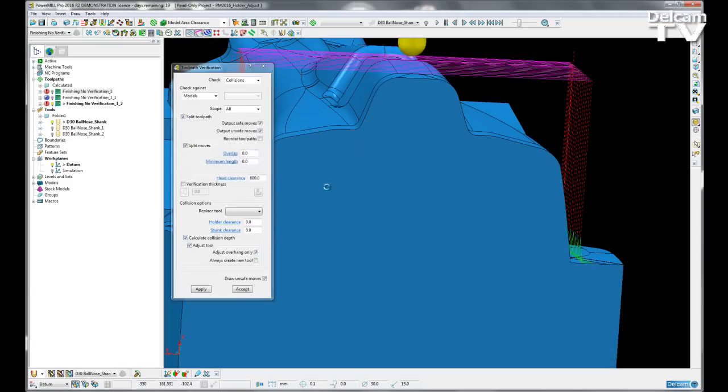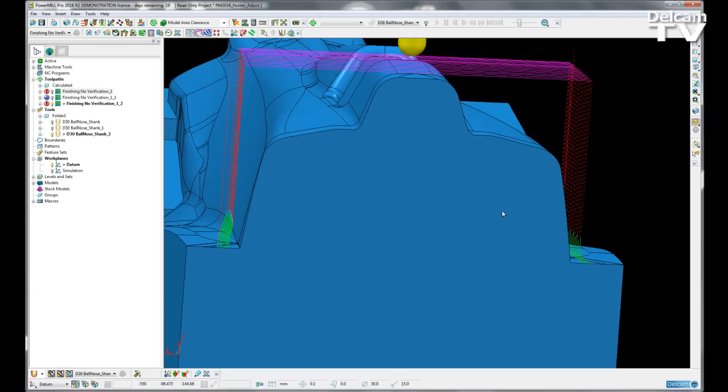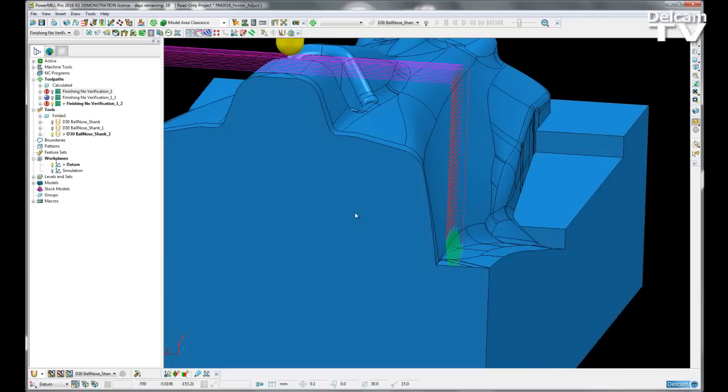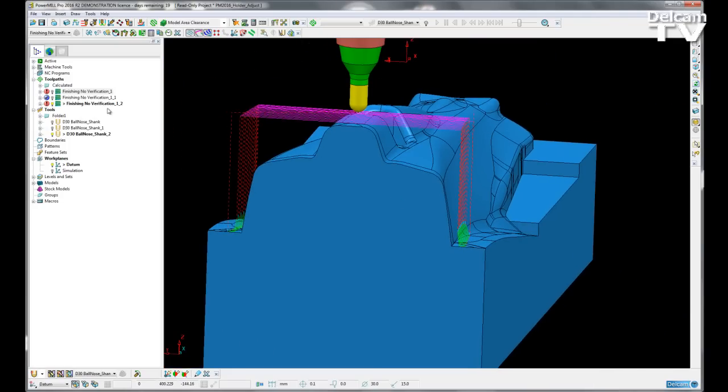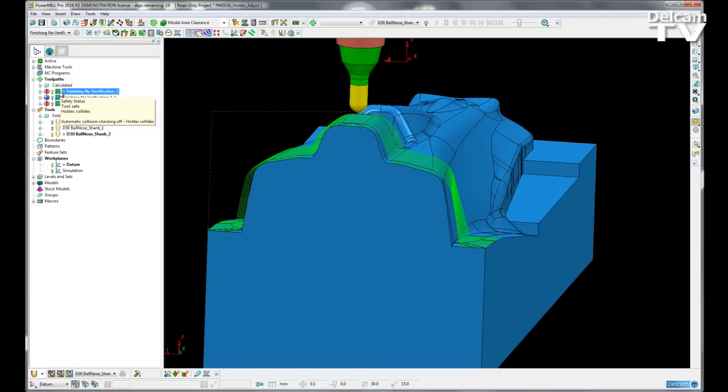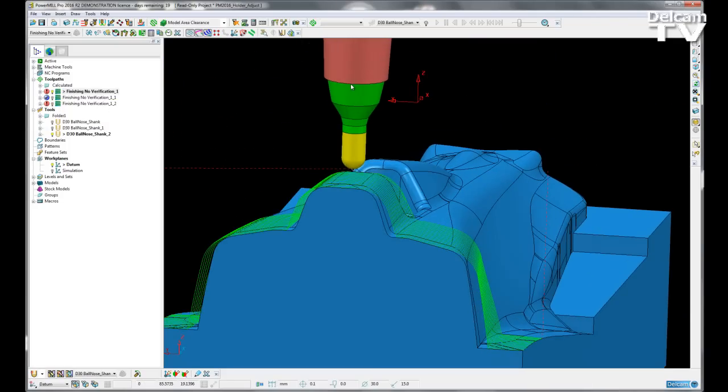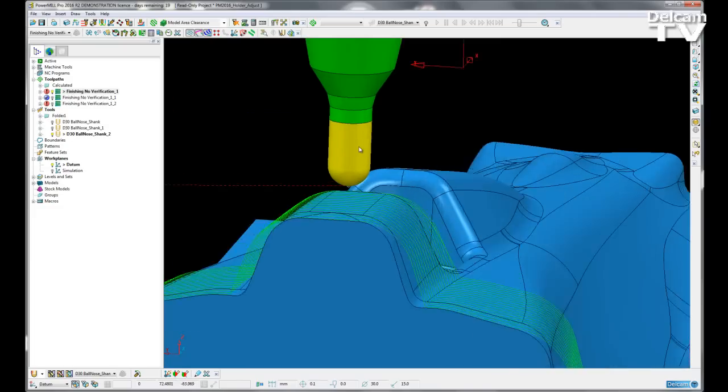So now if I hit OK and accept, I have three toolpaths. So I have my original toolpath with an altered overhang. Except this time,